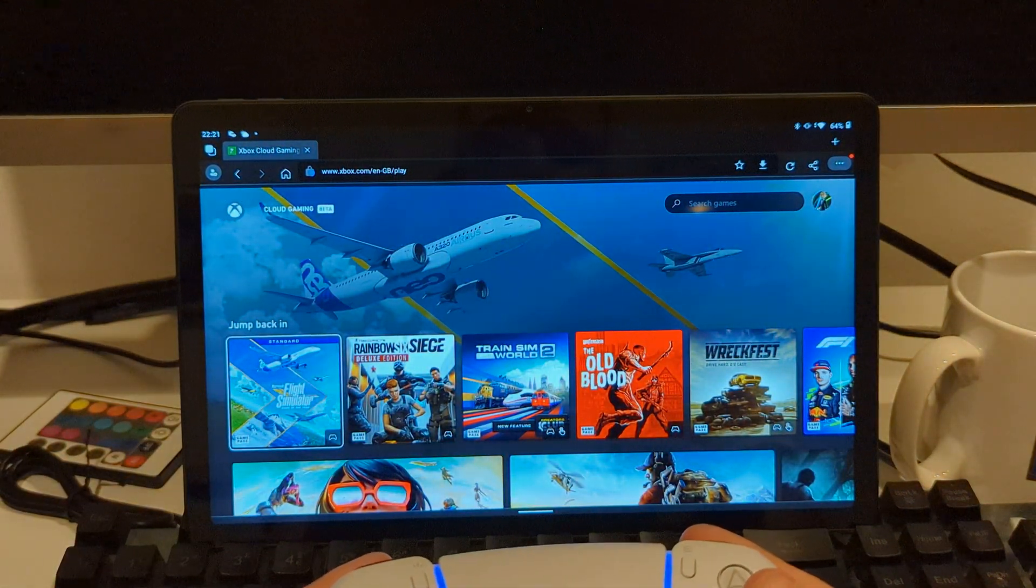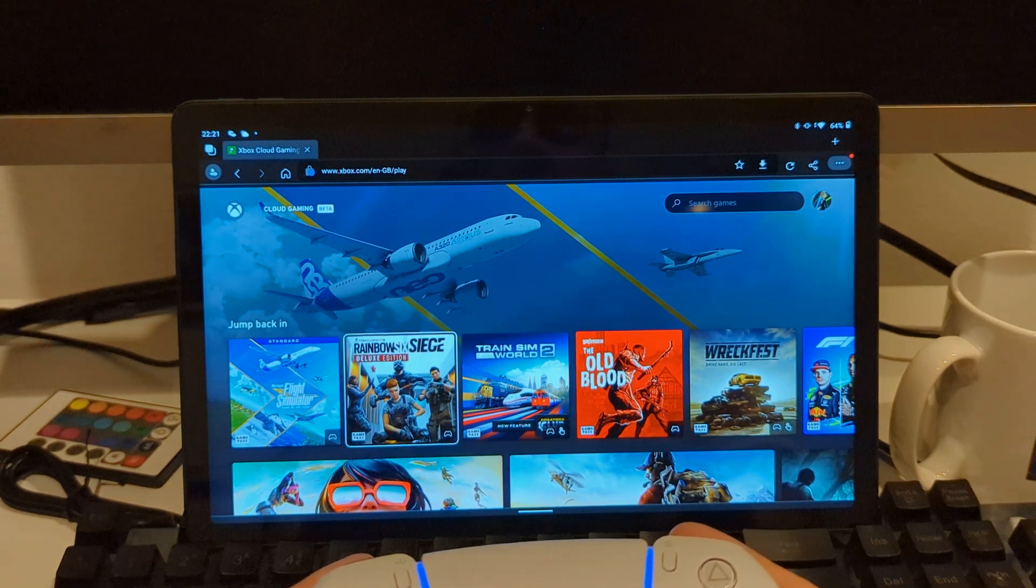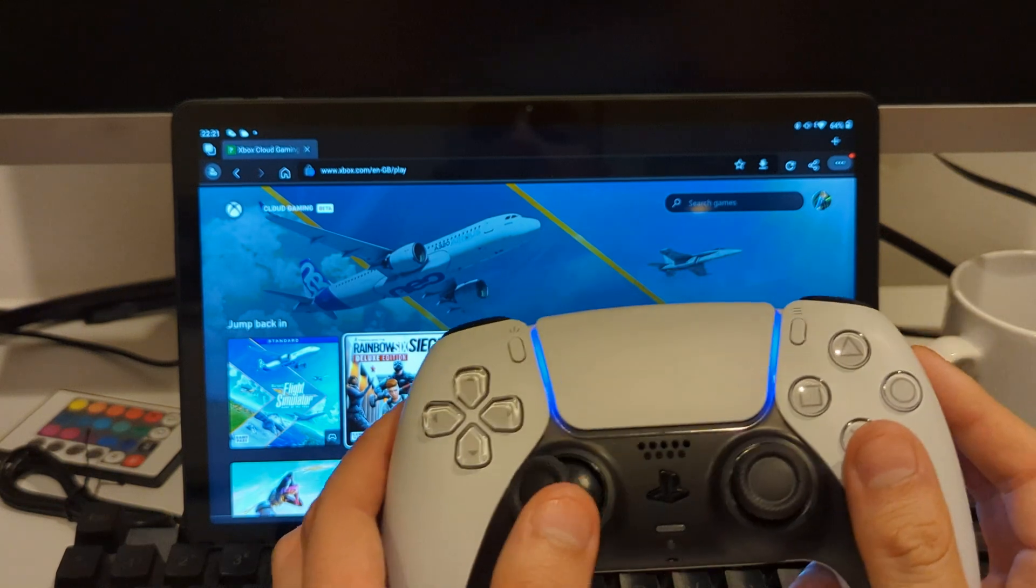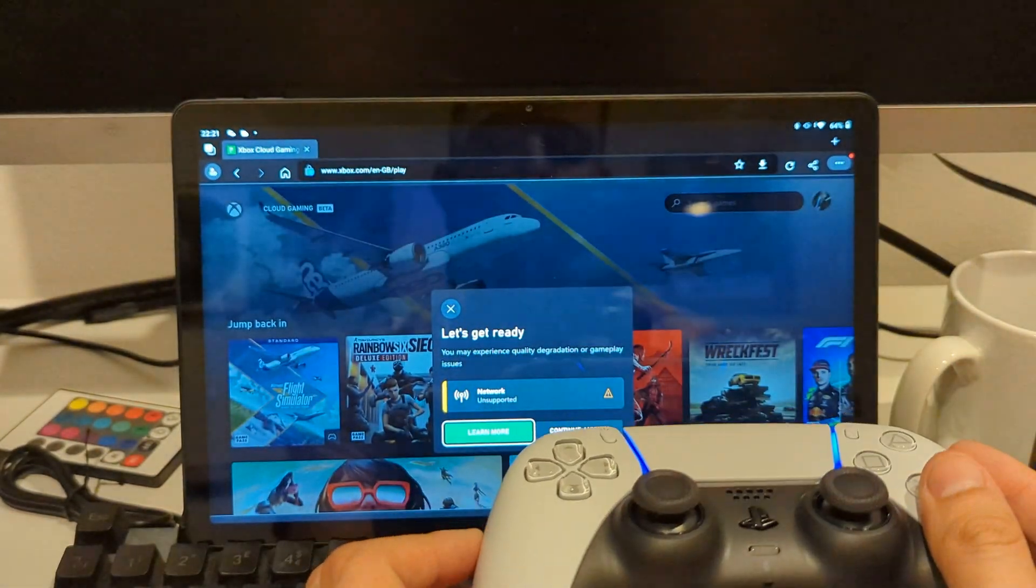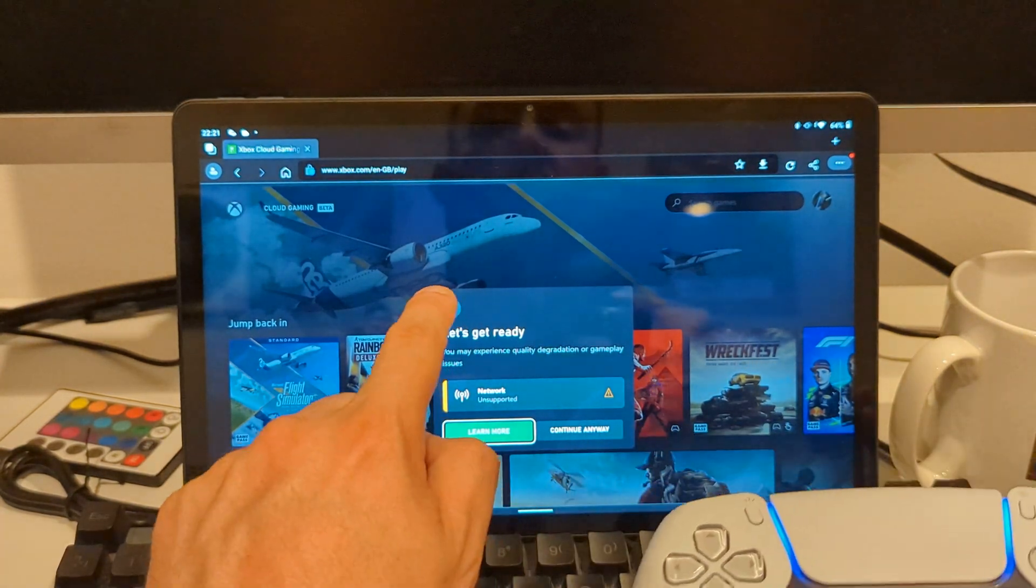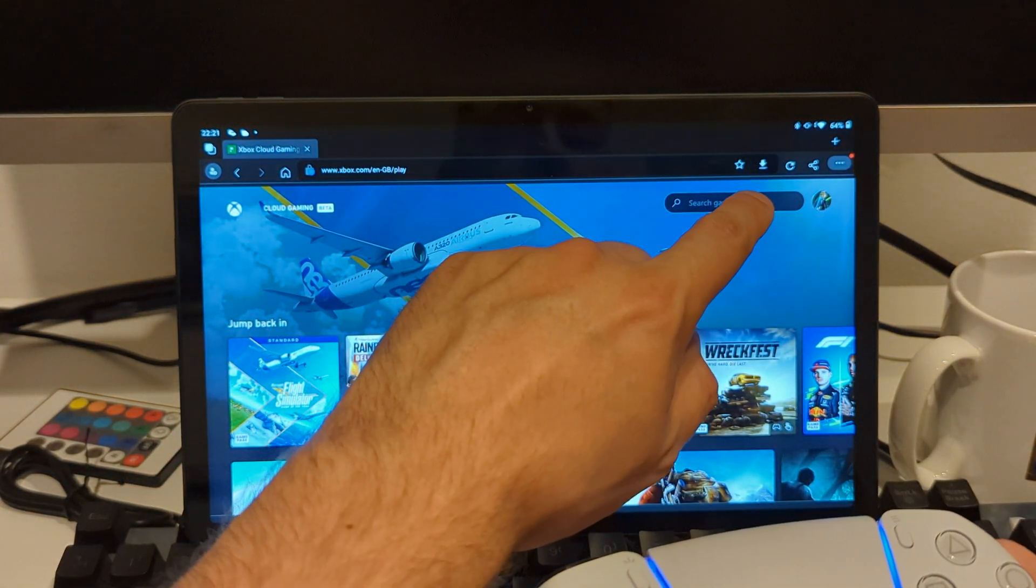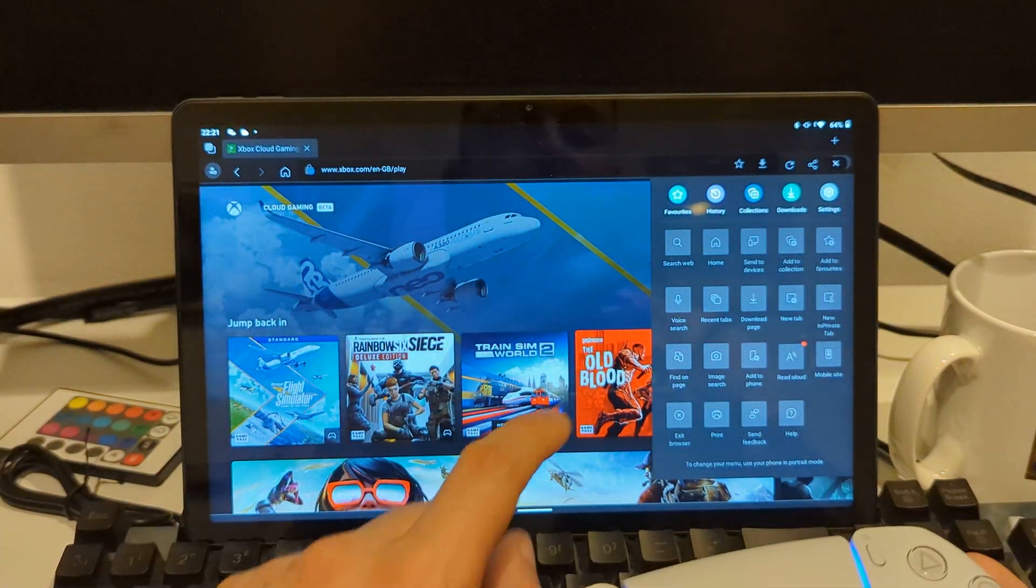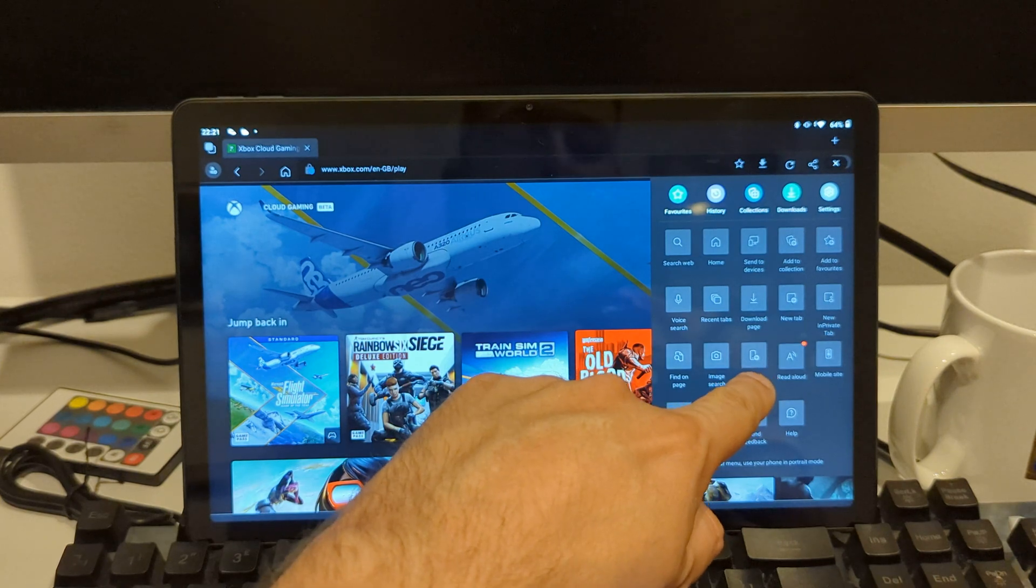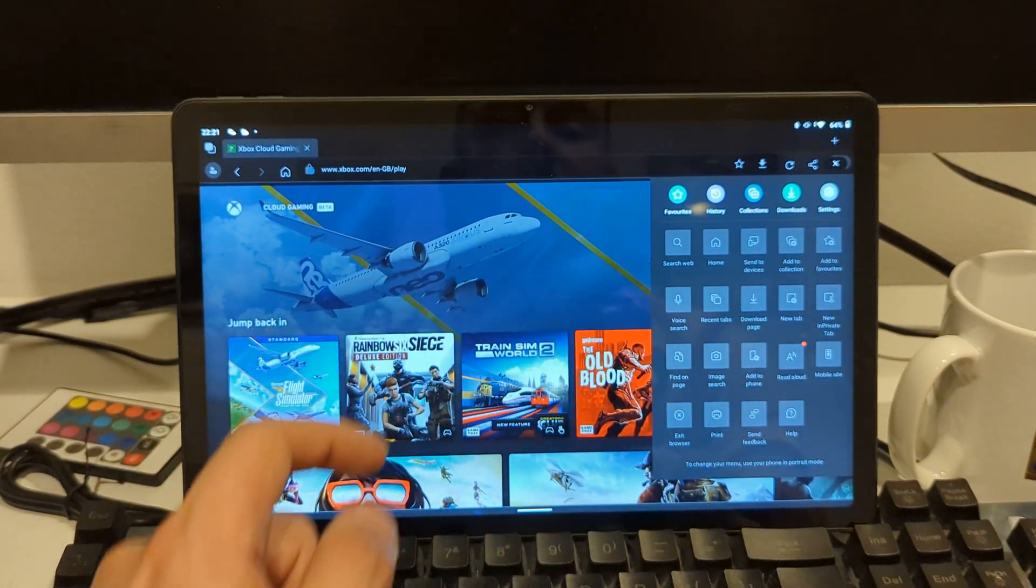What I can show you is that now if I go into a game and press the X button, it actually works. But I'm not going to do that yet because what I want to do is show you how to create a shortcut. Press the three dots and then add to phone.